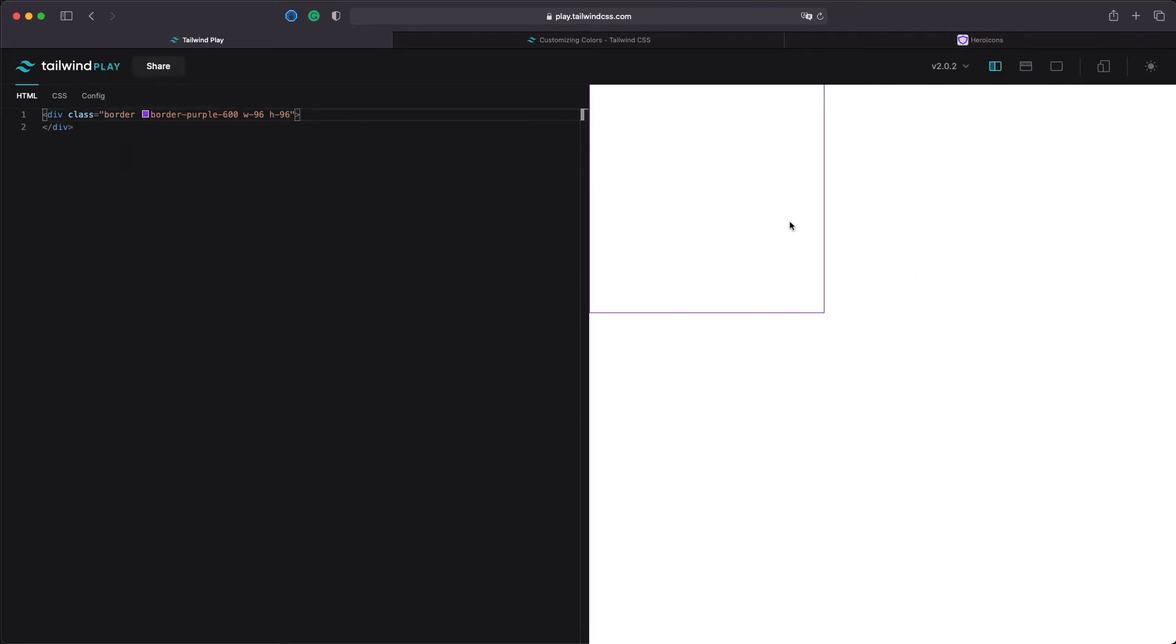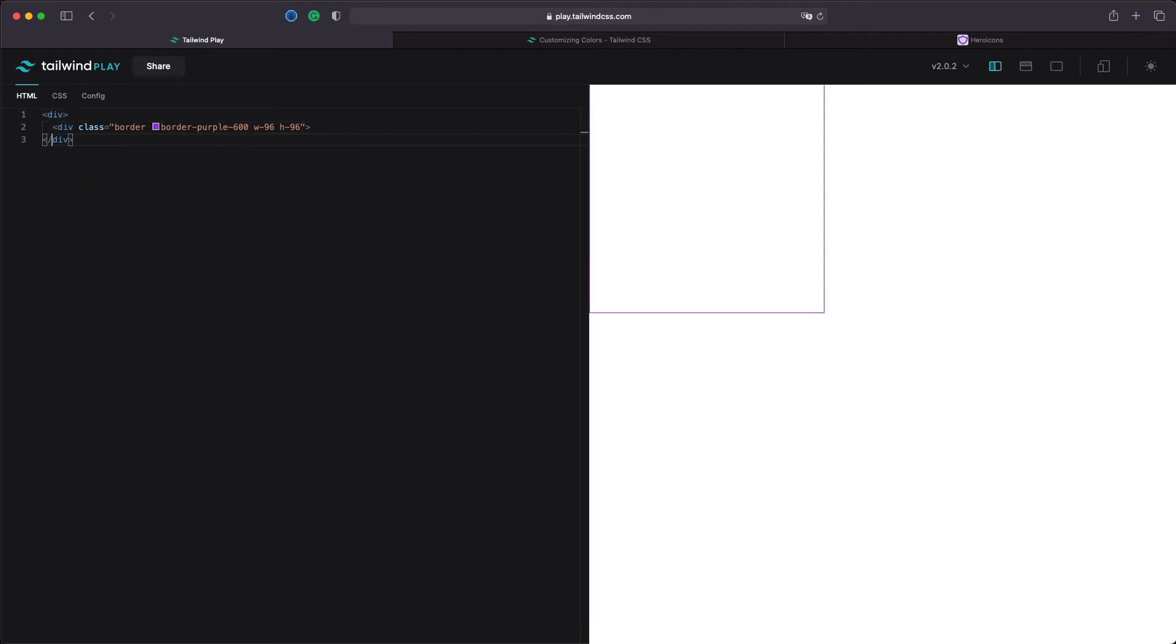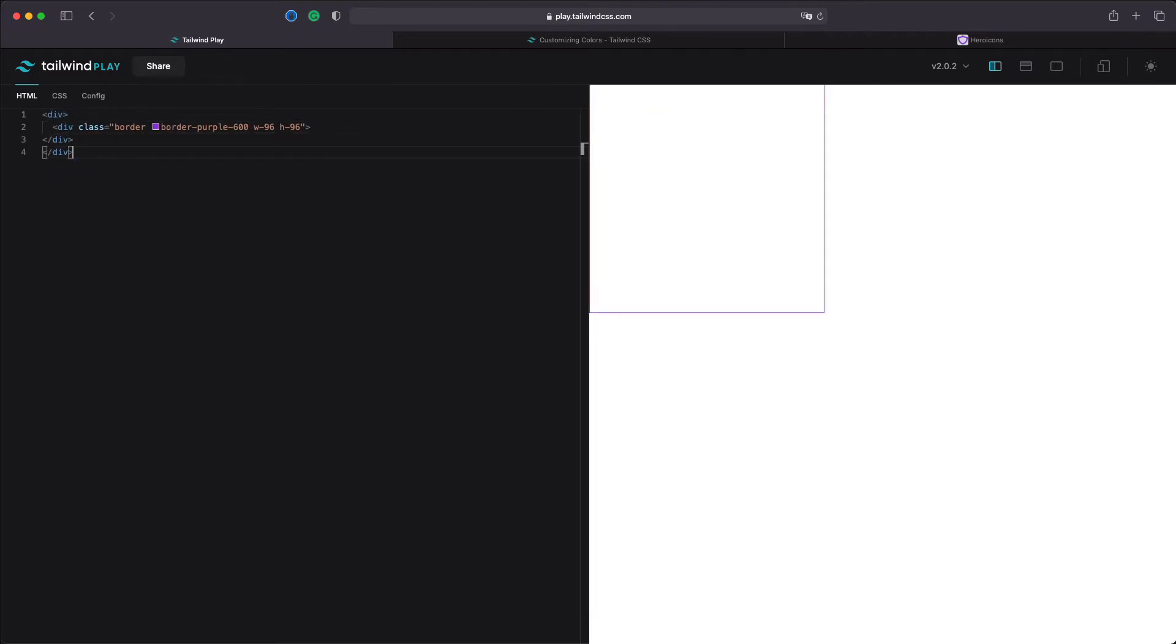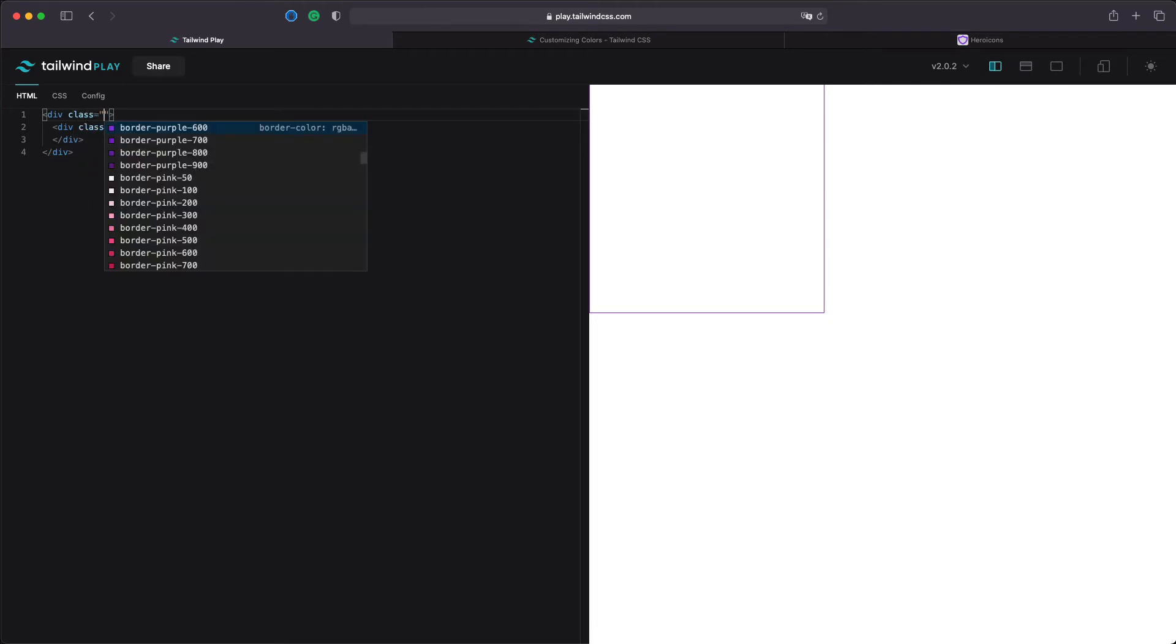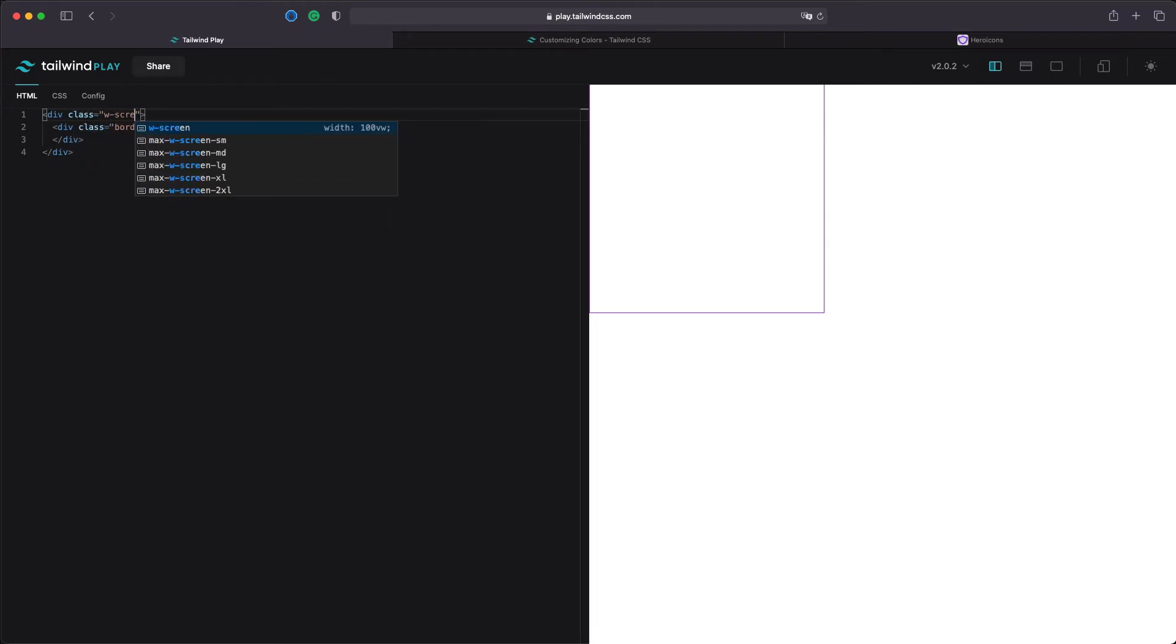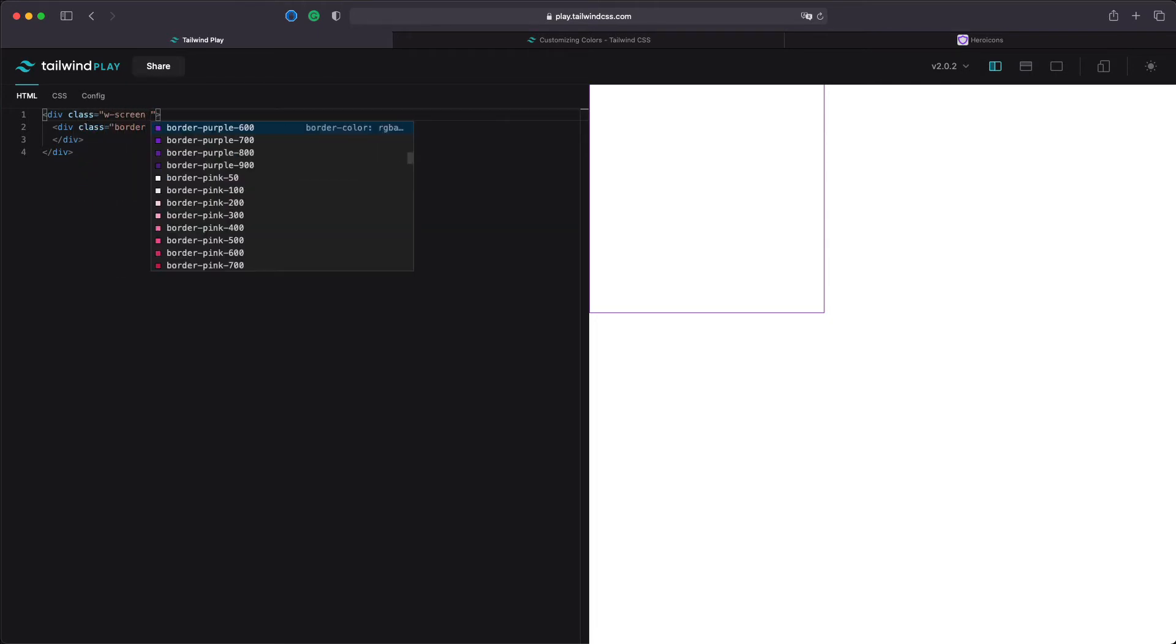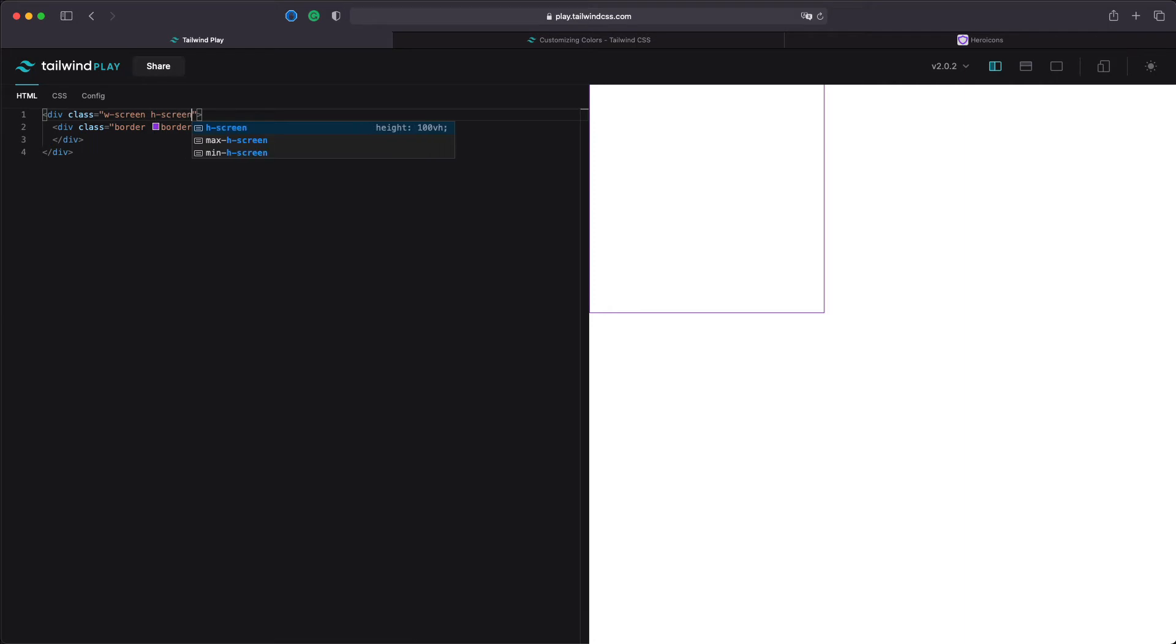In order to position our div in the middle of the screen let's wrap it into another div. The new div that we created should cover the full width and height of the screen. We can do this by adding a w-screen and h-screen attribute.